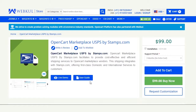Hello and welcome to this new video tutorial of OpenCart Marketplace USPS by Stamps.com. In the previous video we showed you the module configuration settings, and in today's video tutorial we'll be showing you the workflow of this extension. We'll be showing you the customer workflow at the front end and how international and domestic shipping methods get displayed at checkout time.